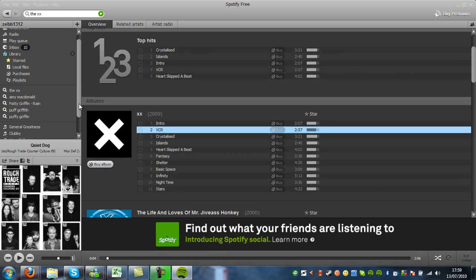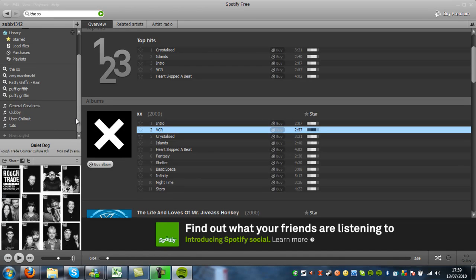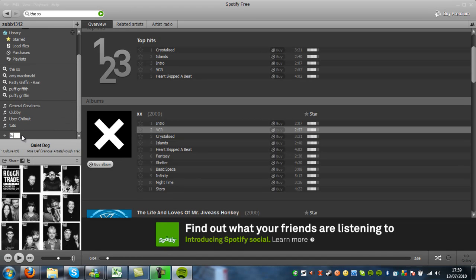Next thing is to make a playlist, you go New Playlist. And for this one we'll call it Tuts2.